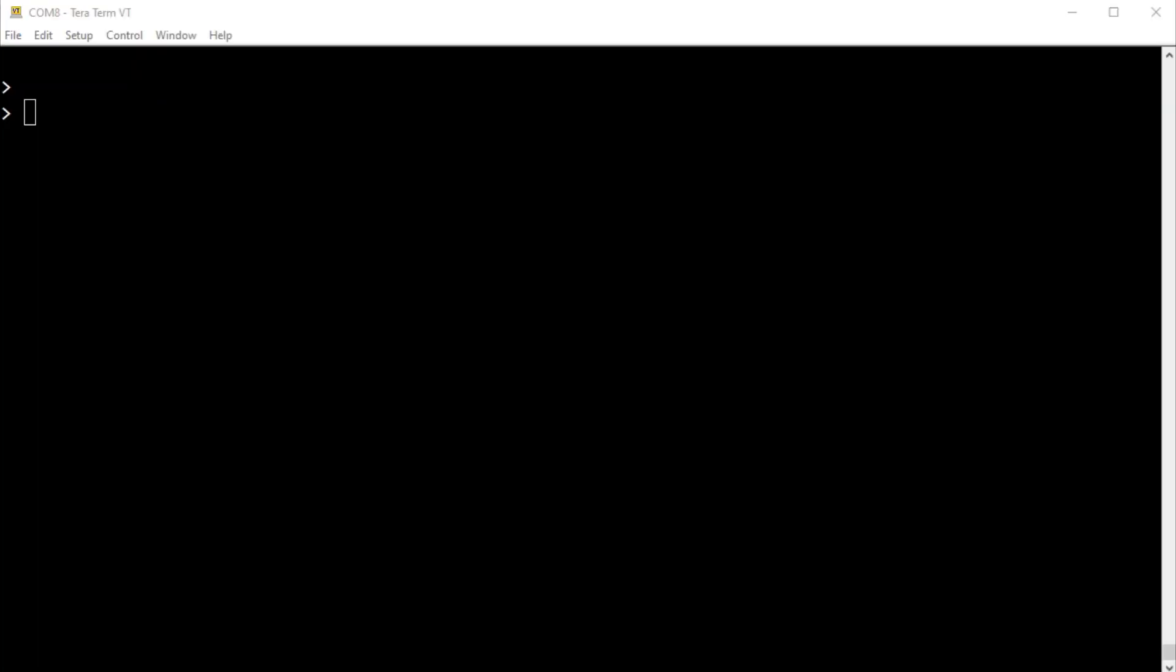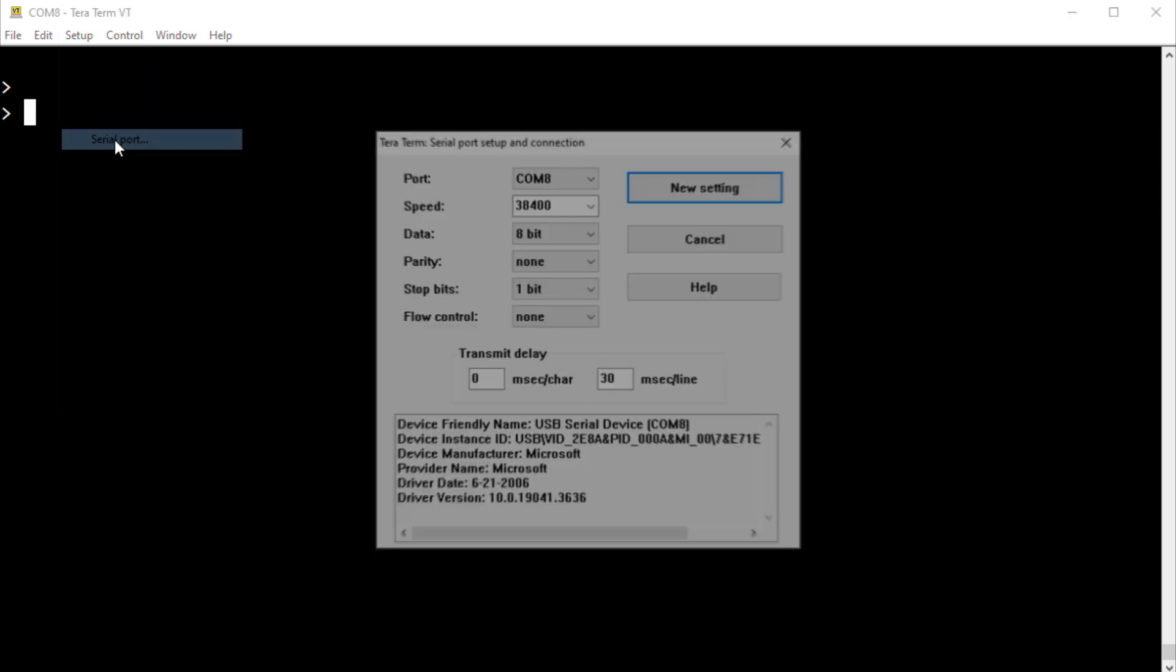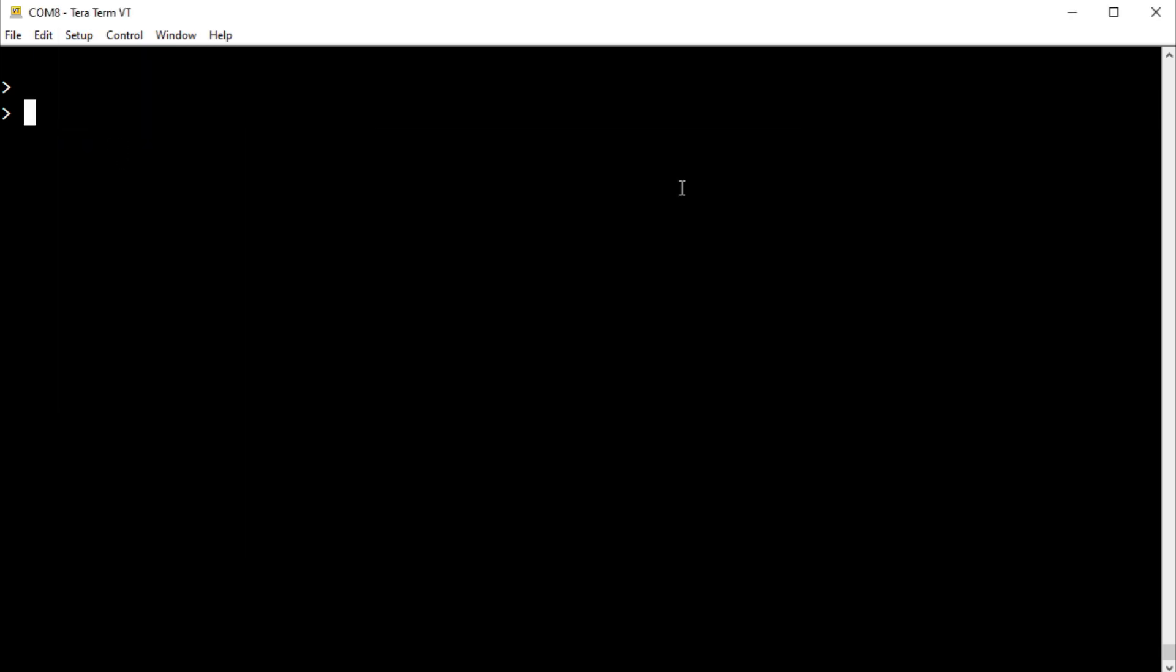I have TerraTerm up and running on my computer. And it's connected to my PicoW. And here are my settings, my serial port settings. So now I assume that you typed in the first three lines that contained your SSID and password. So now I'm going to type in the fourth line, which will make it connect up to my Wi-Fi. So I'll run that now.